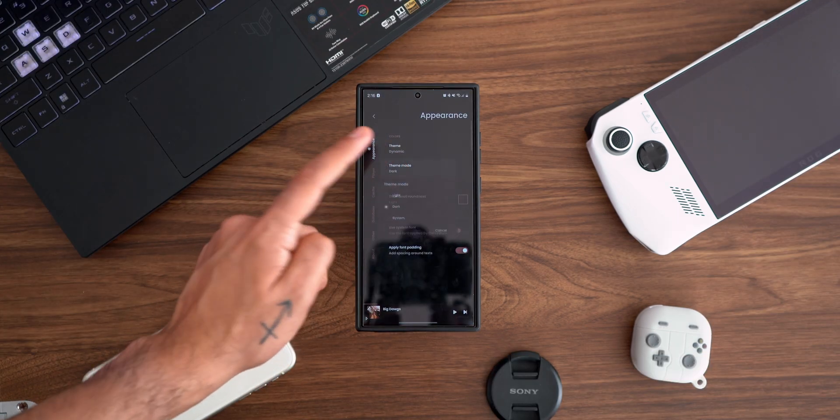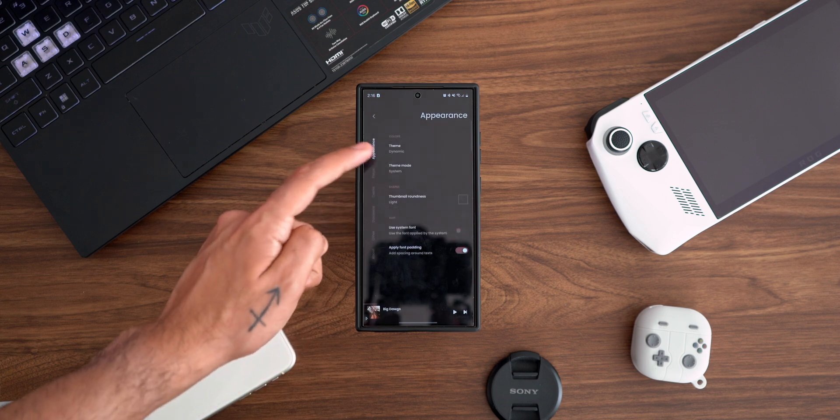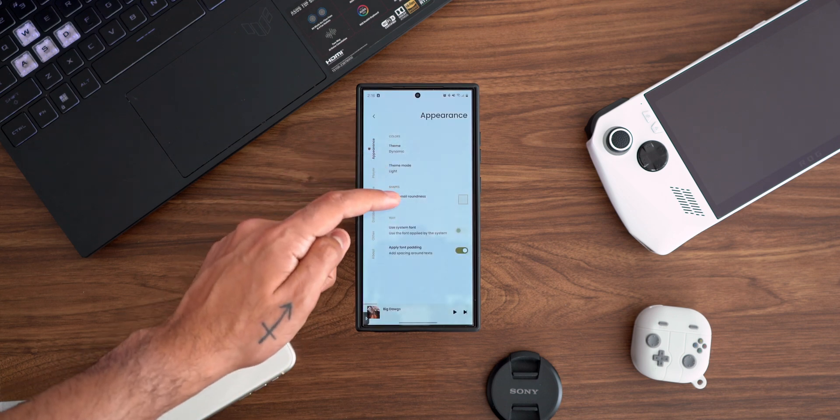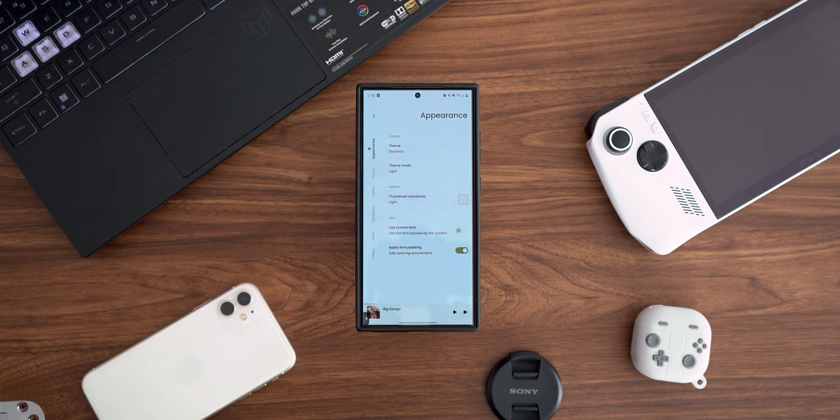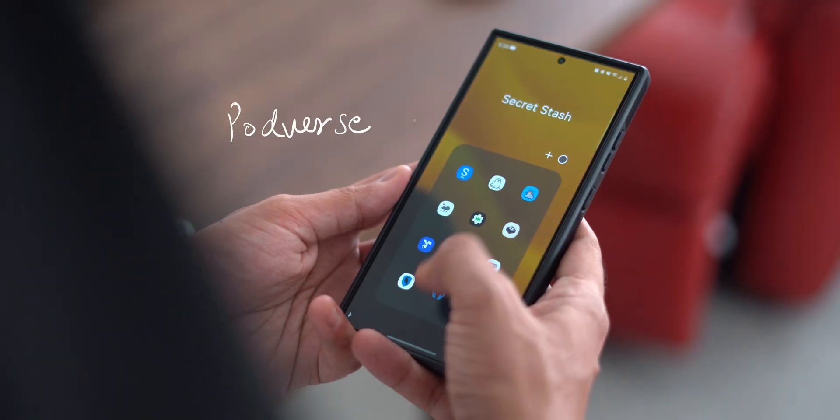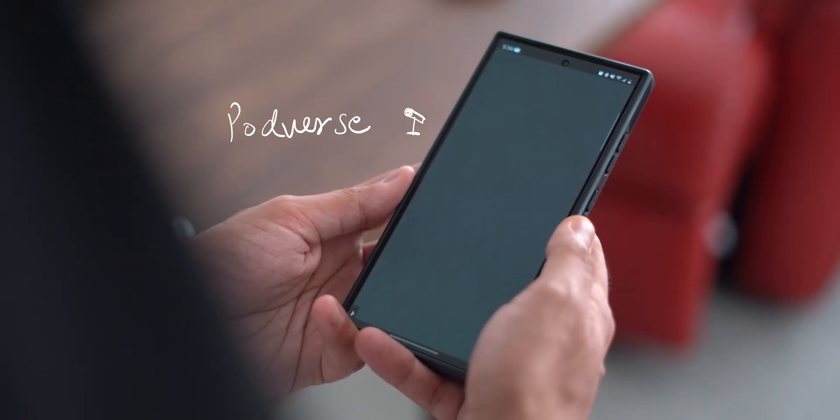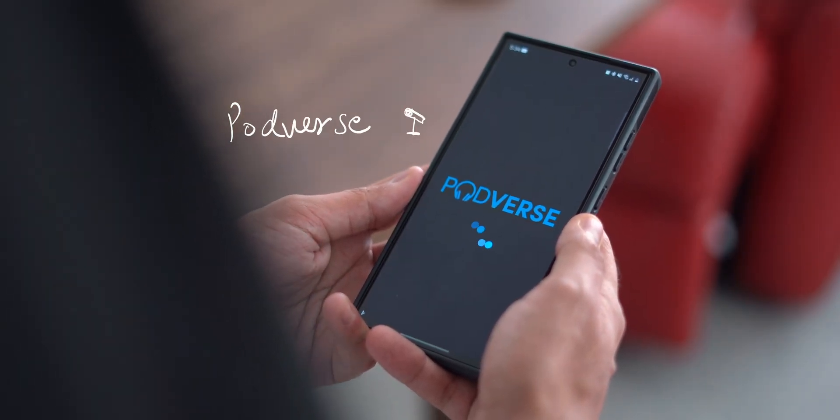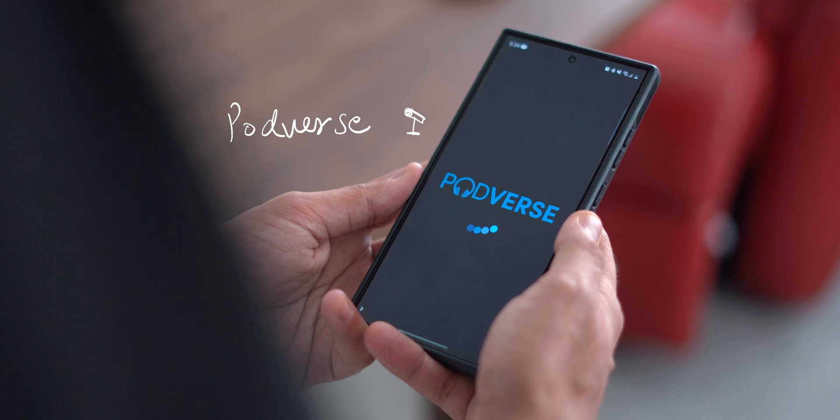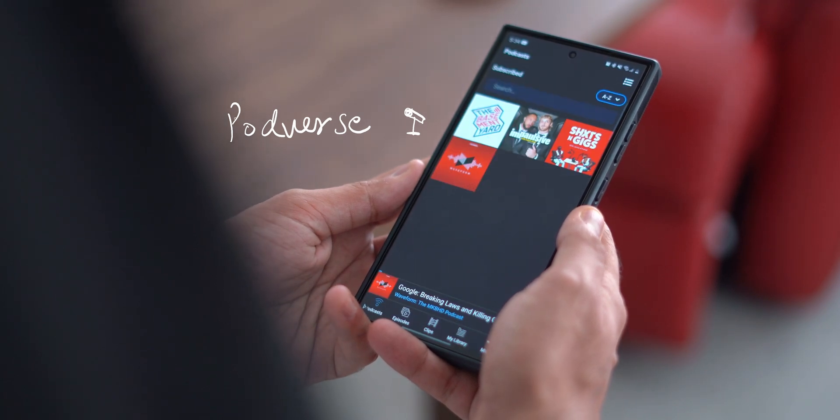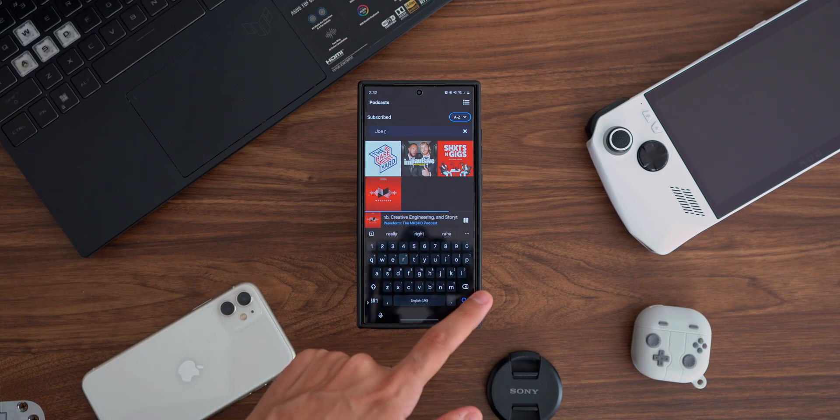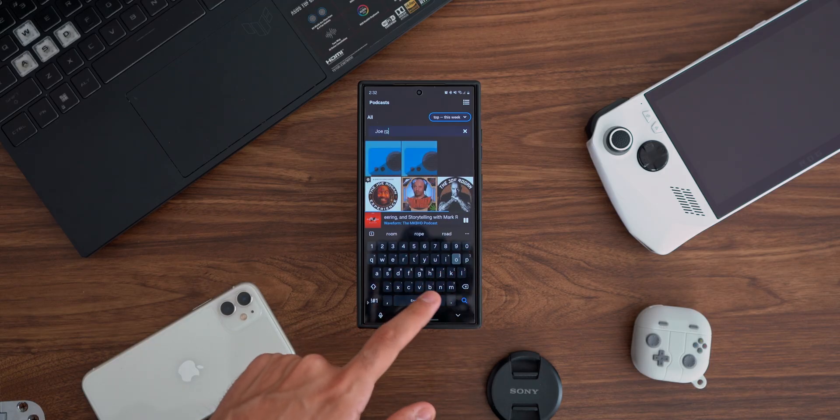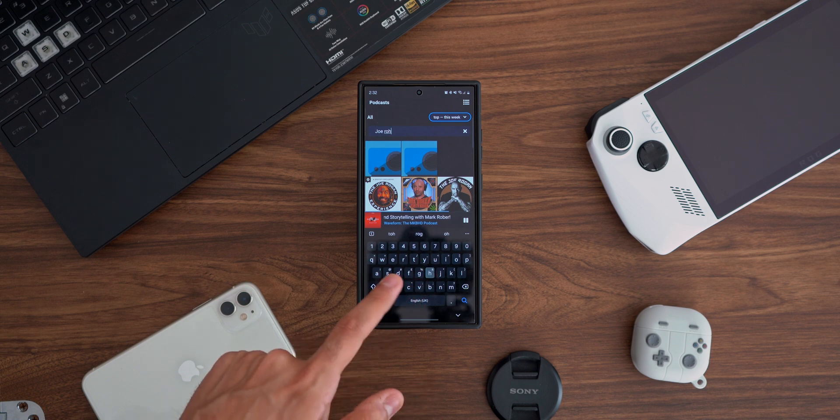But if you are more of a podcast person and your podcasts aren't available on one app or the other, what do you do? Well, Podverse. This comes in handy if you love podcasts, want to stay up to date with them, and keep them all under one roof. This app lets you search podcasts and follow them under one app, all for free.